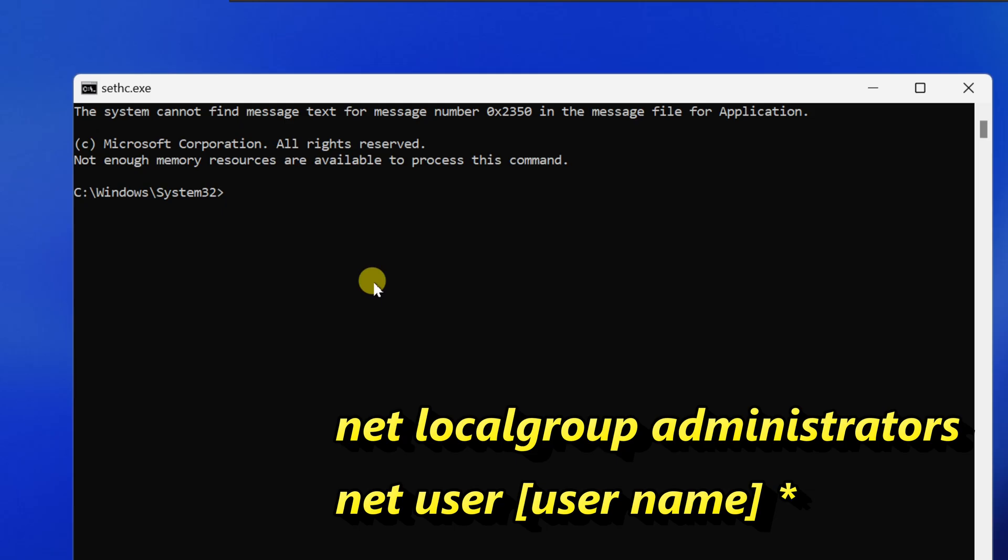If you're not sure what your username is, type the command net localgroup administrators and press enter. It will display the list of administrator accounts on your system.